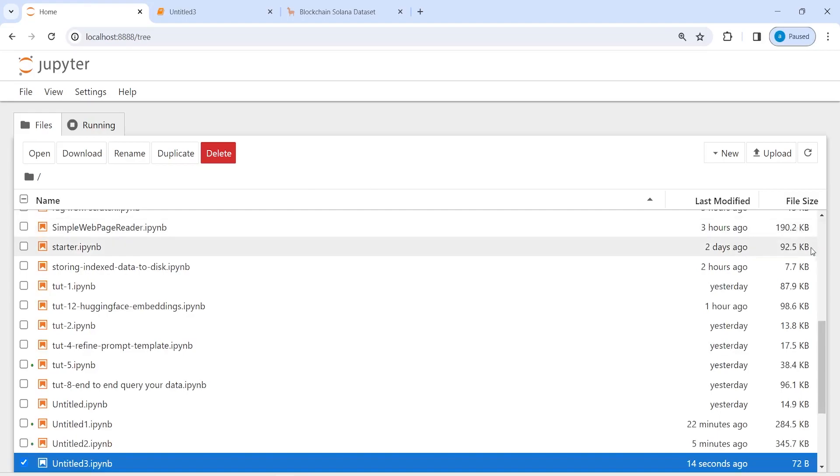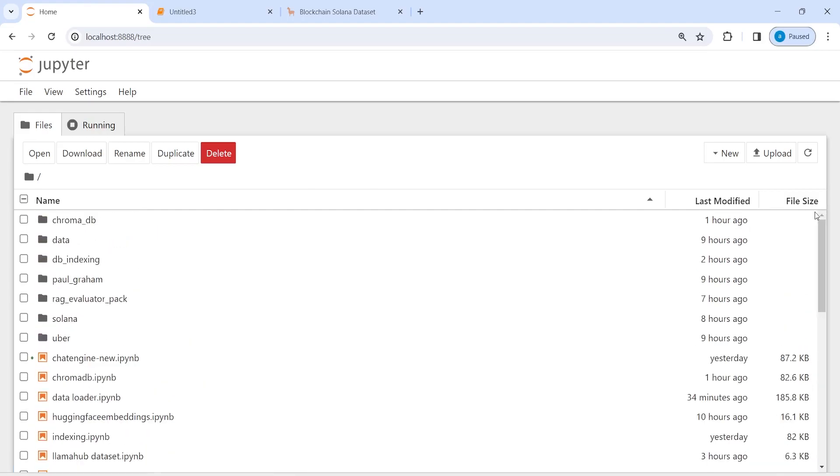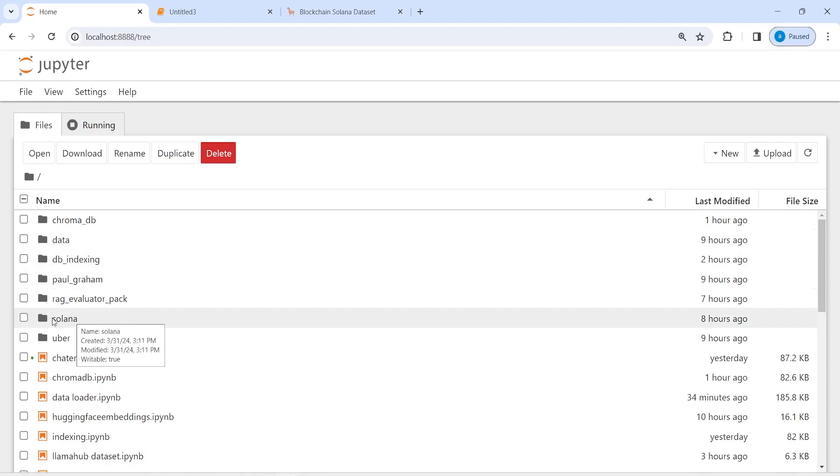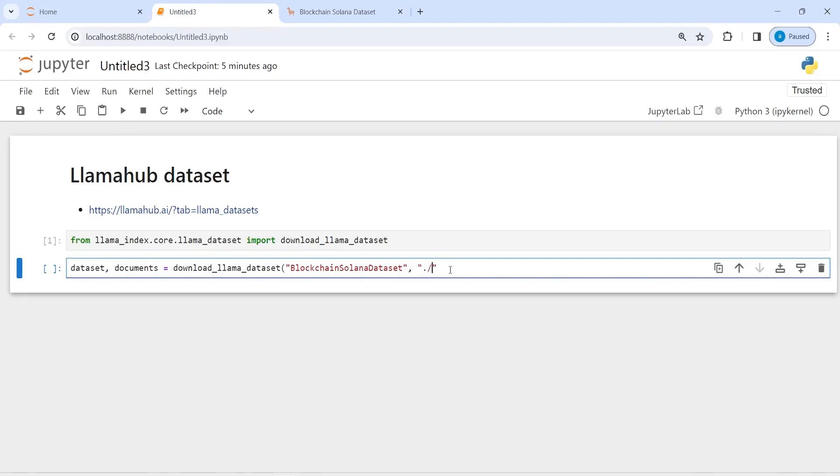Because if I go here you will see that I have a folder named data, then I also have a folder named solana. So I will name this folder as solana_new and then I will post this function here. Let us execute our code.